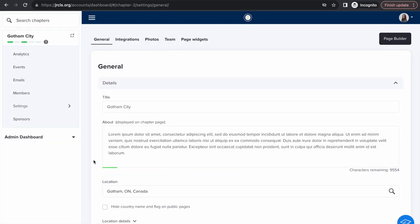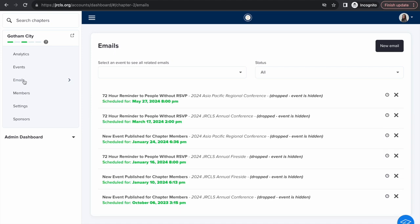Now that you've customized your chapter page and added your team members, I'm going to show you how to send targeted emails within your chapter. First, click emails in your dashboard at the left side of the screen. Click new email.